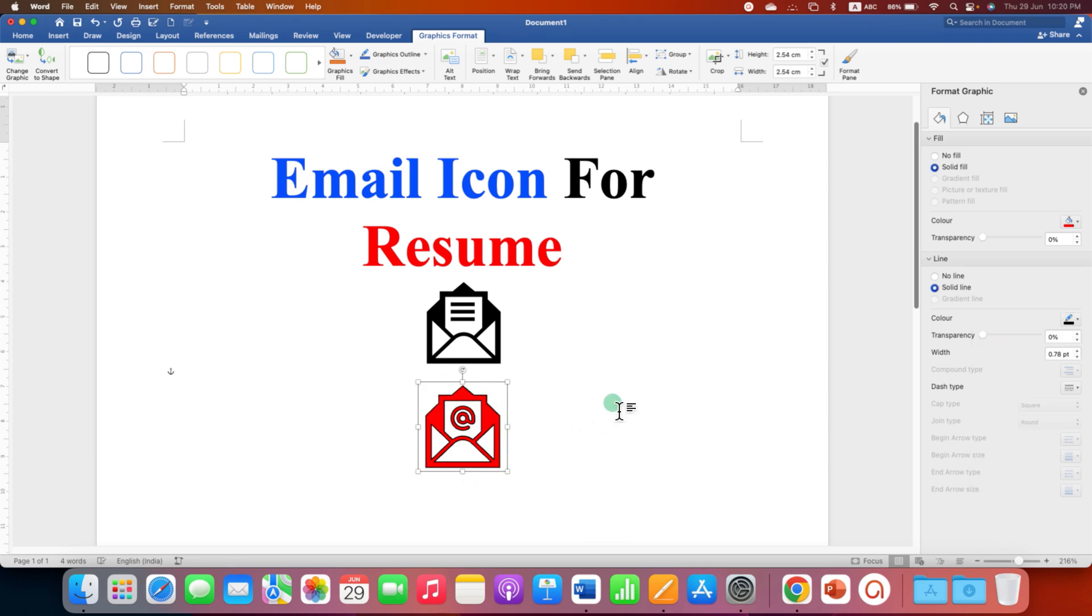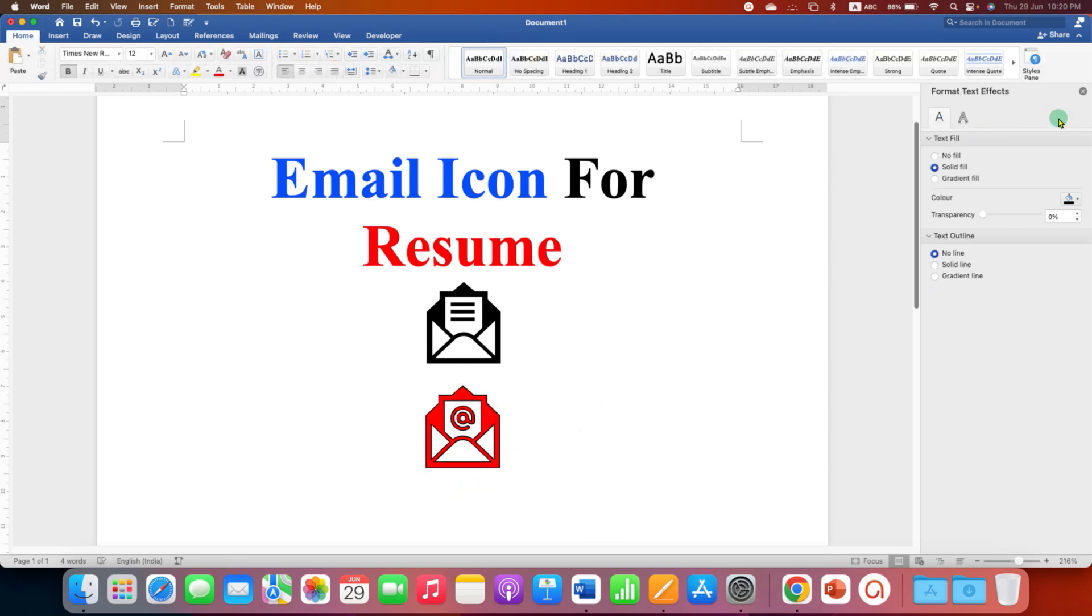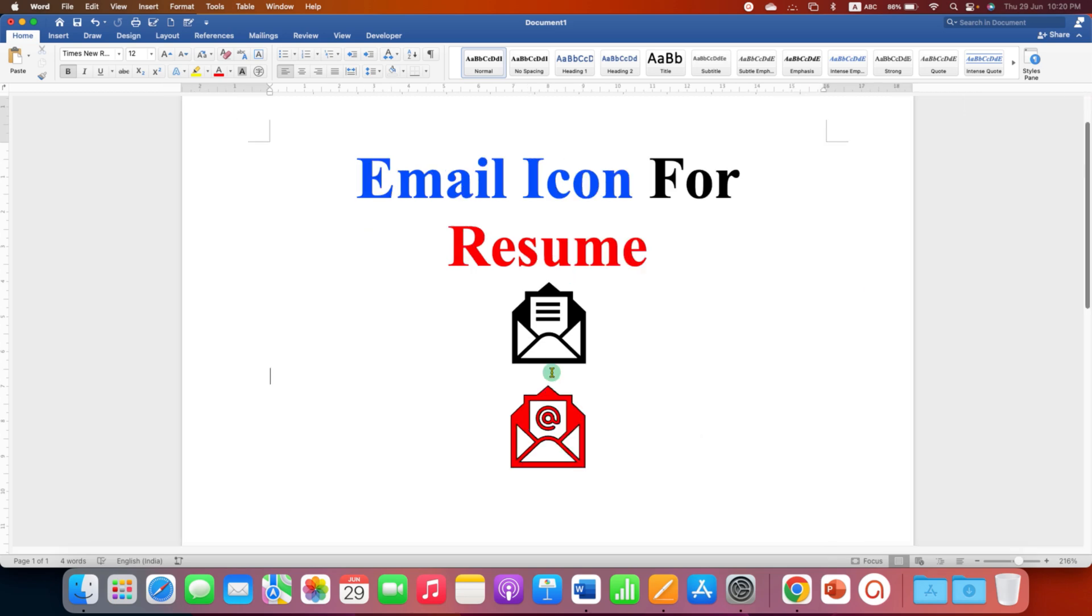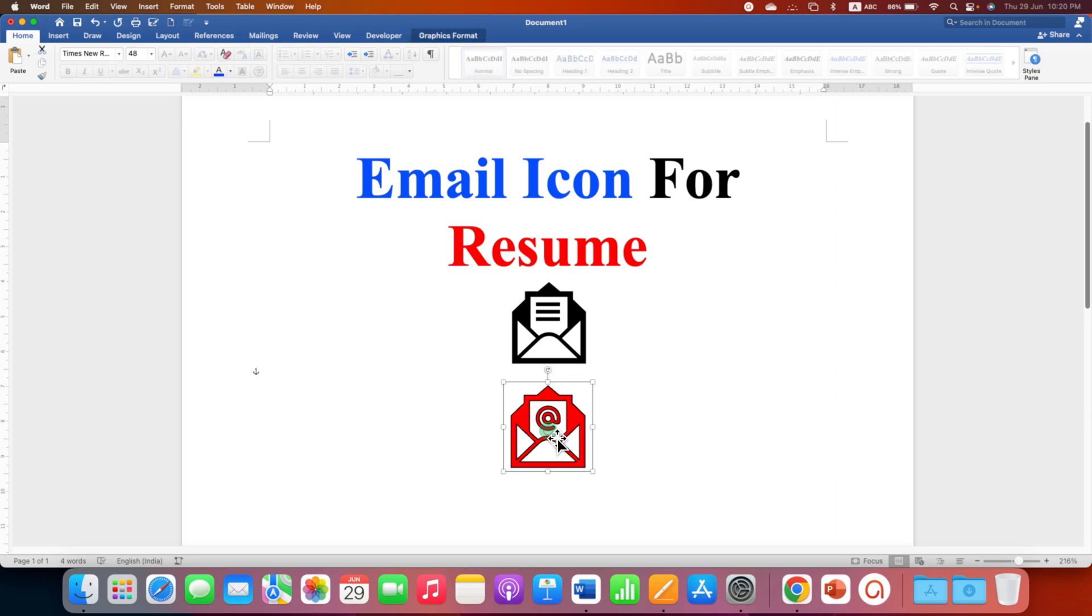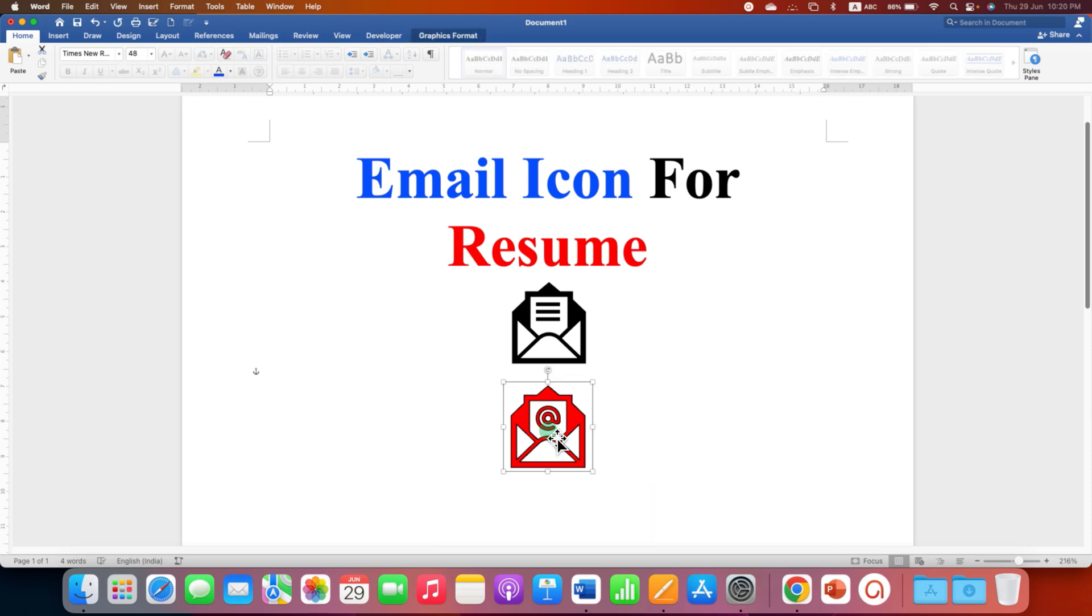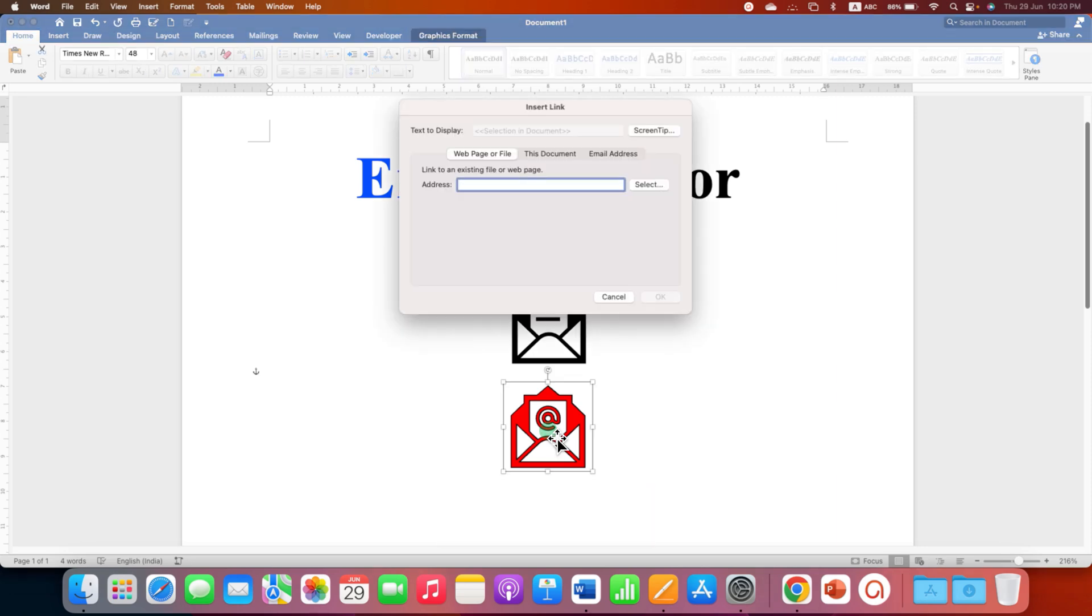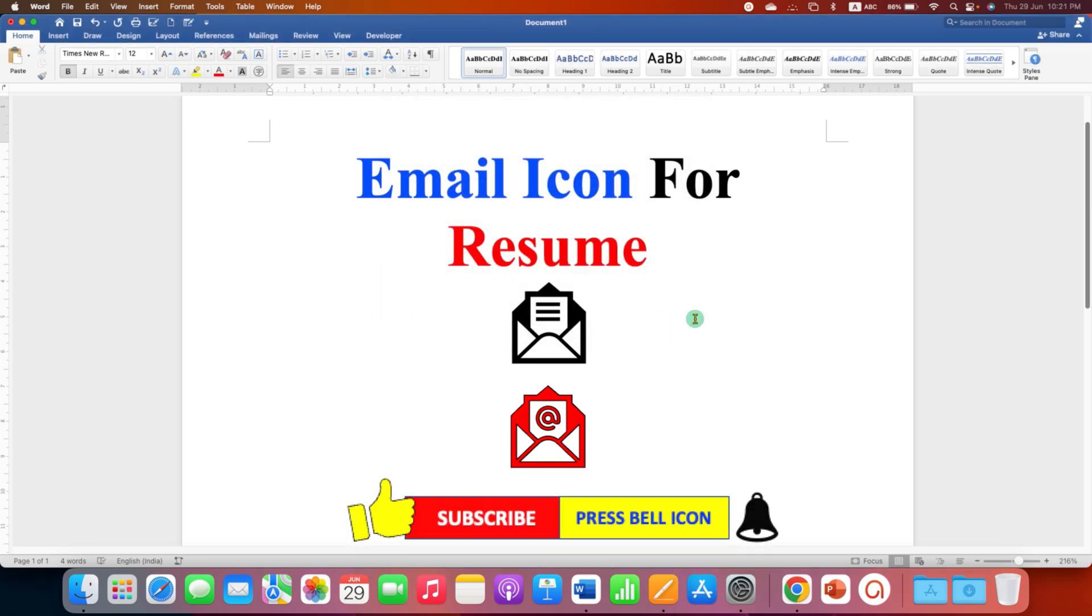If you want to hyperlink your email ID to this email icon, then just click on the icon and press Ctrl+K on your keyboard and type your email ID and then click on OK.